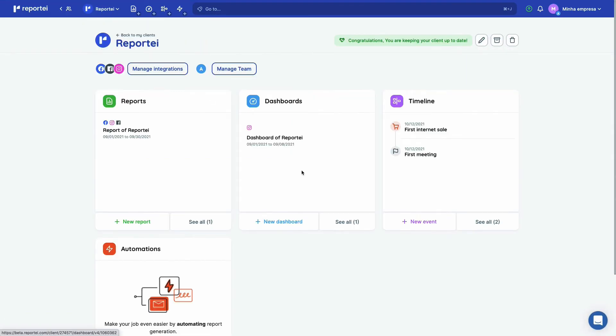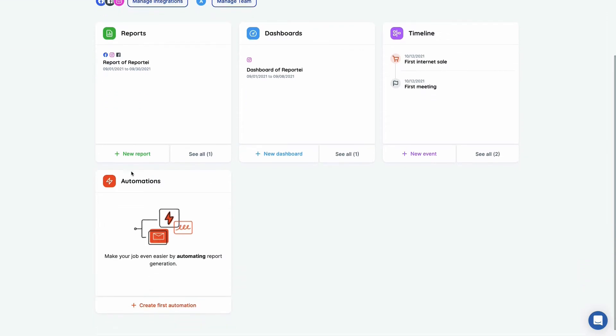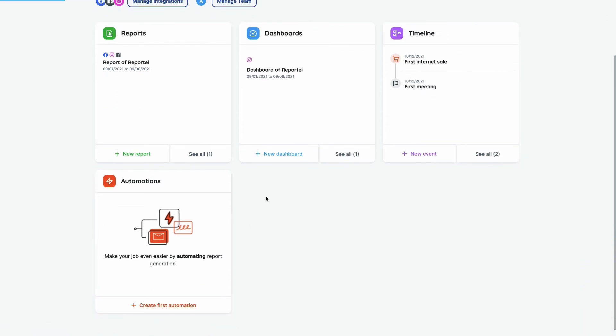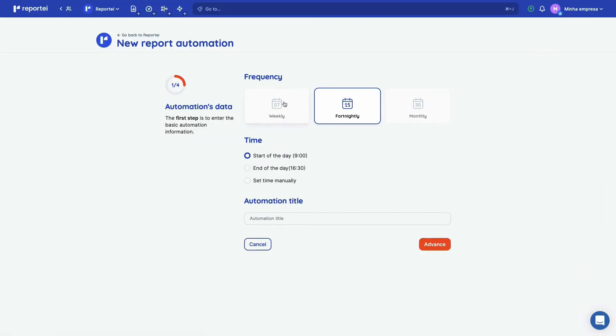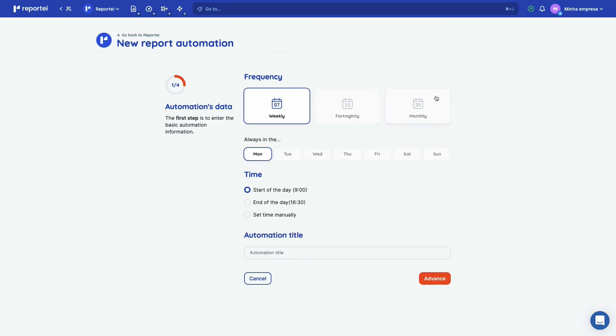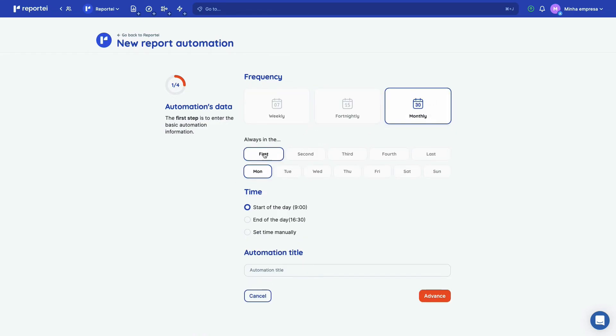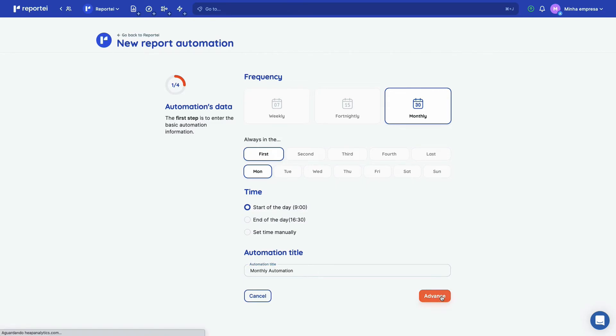And the last module is automations. You can create your automation here. You can select weekly, monthly. Let's select monthly and the first Monday and the start of the day. Monthly automation. So let's advance here.